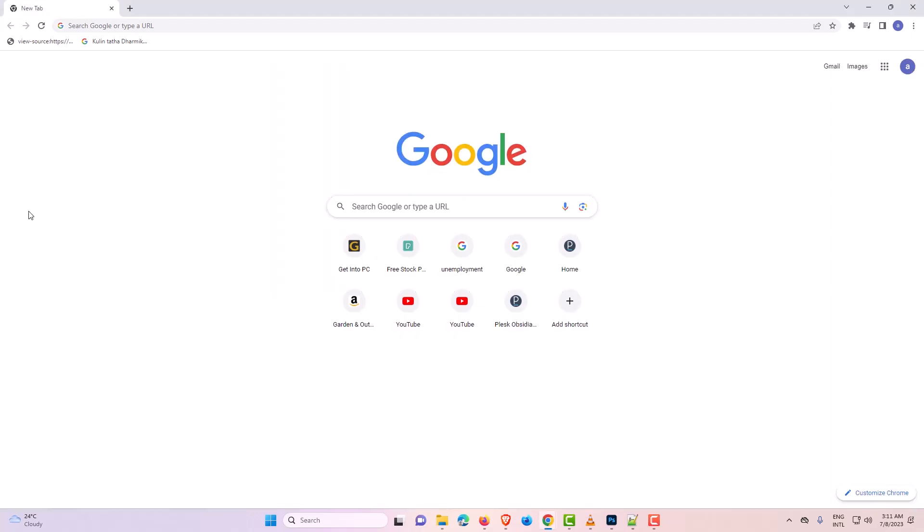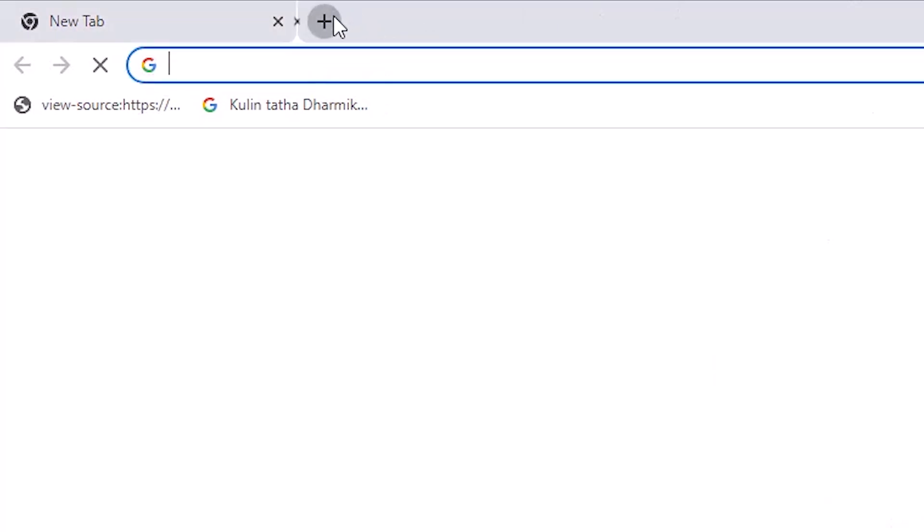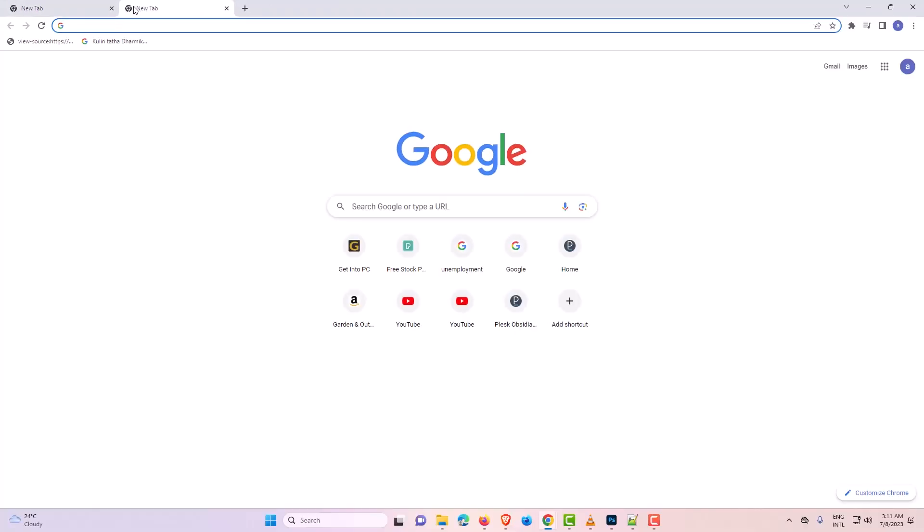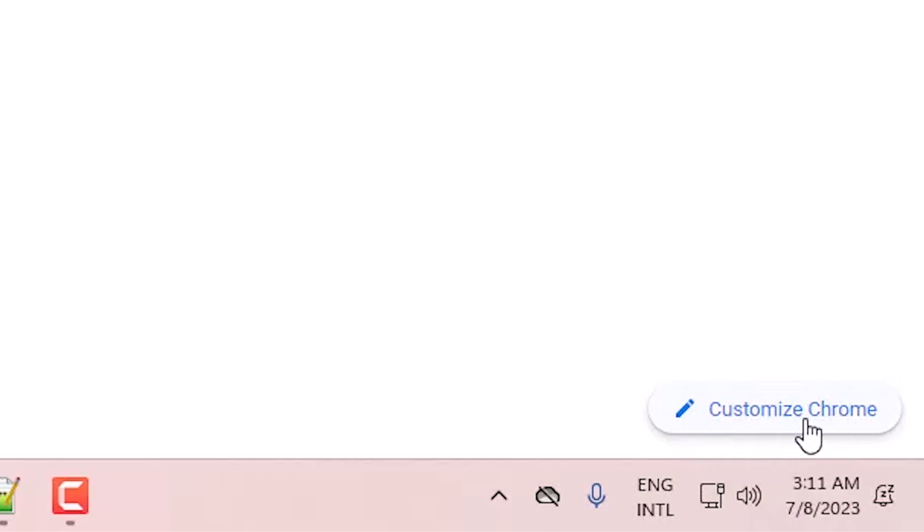First of all, just go to your Google Chrome and just go to the new tab. Here we find at this point we find Customize Chrome. Just click on the Customize Chrome.